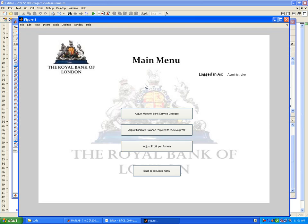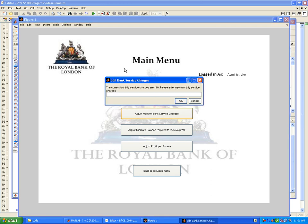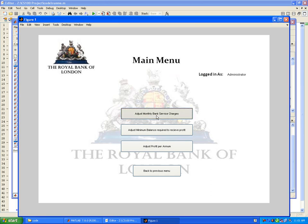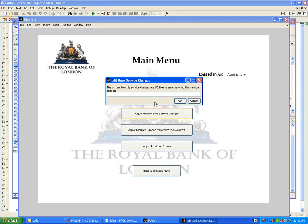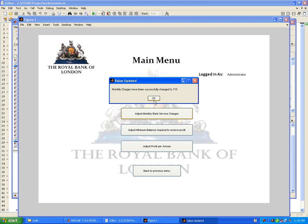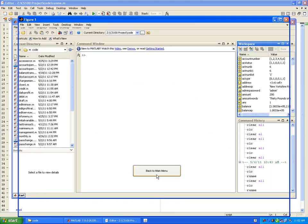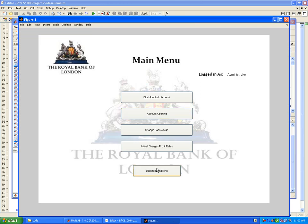Let's see about the bank charges. There are monthly charges that the bank charges to each of the accounts, 110 pounds right now, which could be changed to any value. Let's see how this works. I could change it to, for example, 50 pounds and they have been changed.